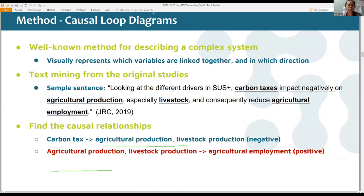We use the causal loop diagram, a well-known method for describing complex systems, to visually represent which variables are linked and in which direction. We go through text mining of the original studies. For example, a sentence like 'carbon taxes impact negatively on agriculture production' means carbon tax goes up and agriculture production goes down — a negative relationship, represented in blue in the diagram. When agriculture production and livestock go down, agriculture employment also goes down, moving in the same direction — a positive relationship, represented by red arrows.